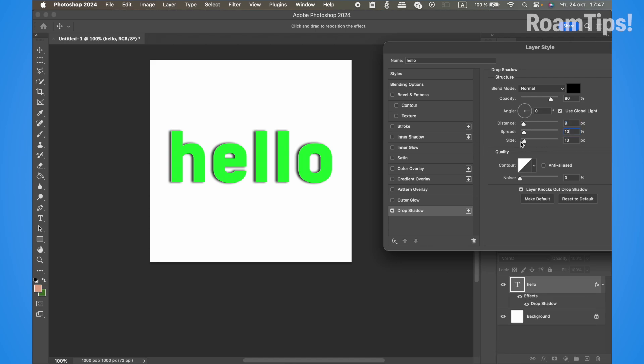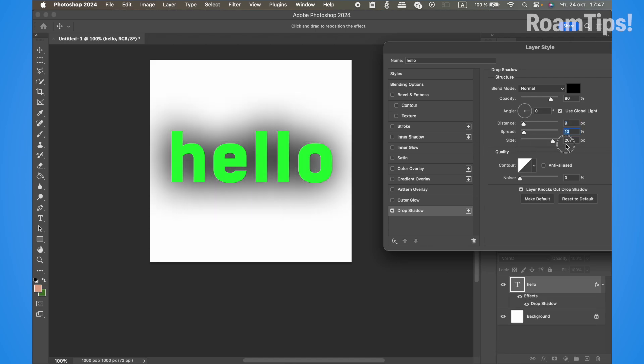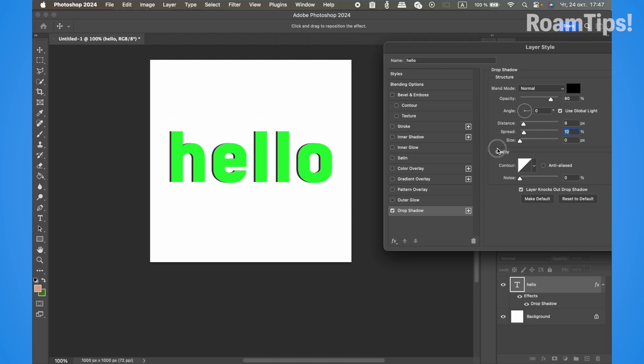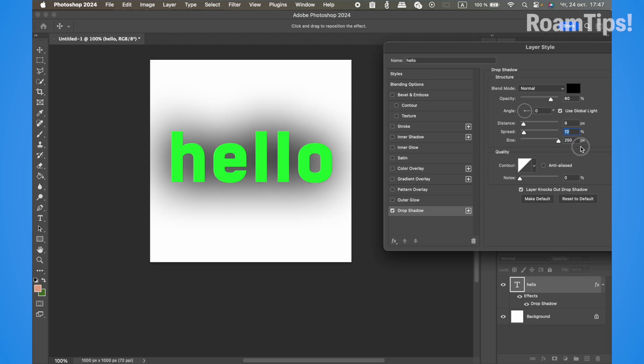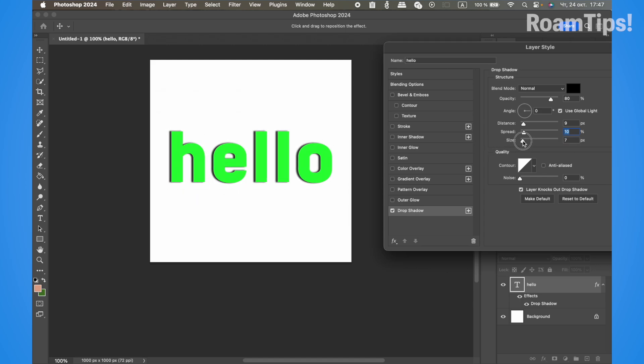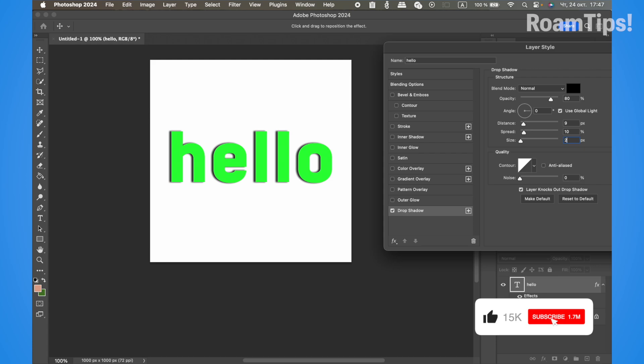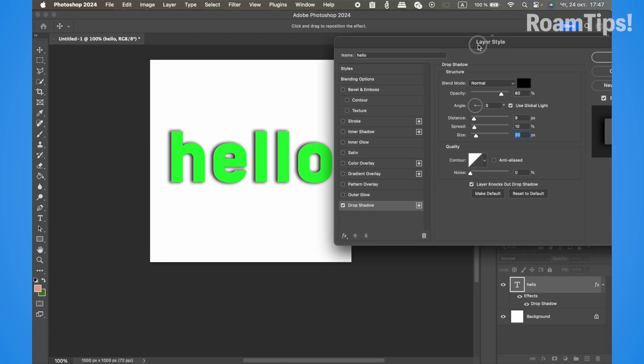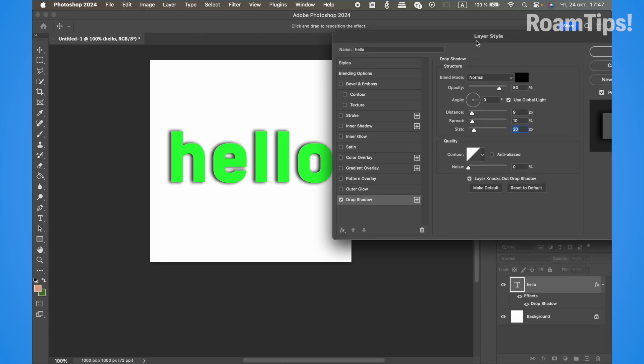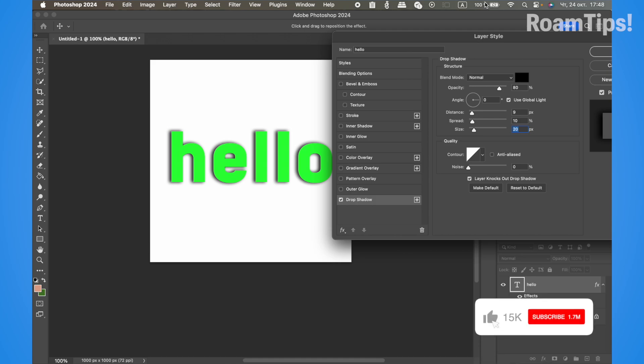Now adjust the size to control the blur. I'll set this to 20. That's all! Subscribe and give me a like if this video helps you, because your feedback helps me.